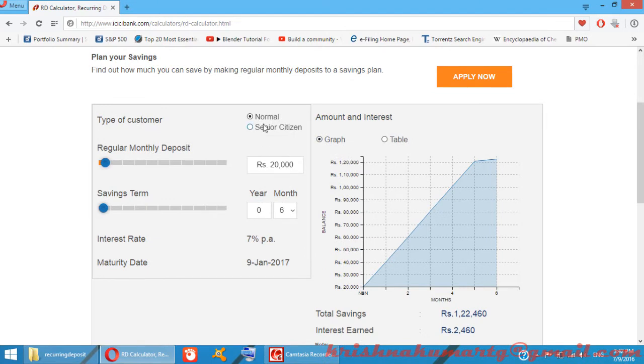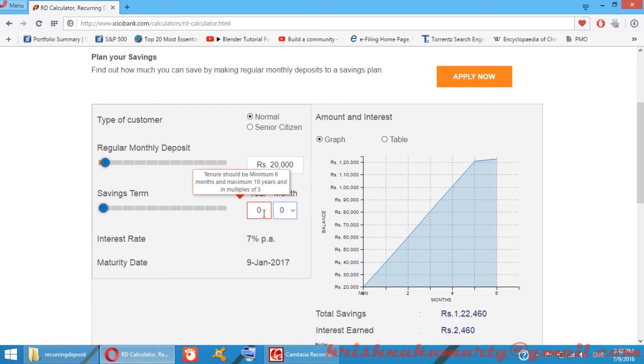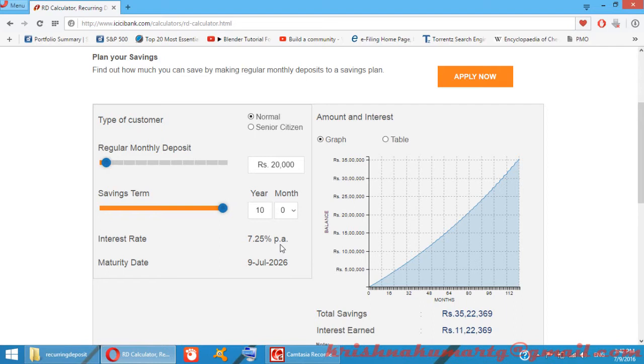For ten years, ICICI Bank shows 7.25% per annum interest rate. For a 20,000 rupees monthly investment, it will return 35 lakh 22 thousand rupees total.